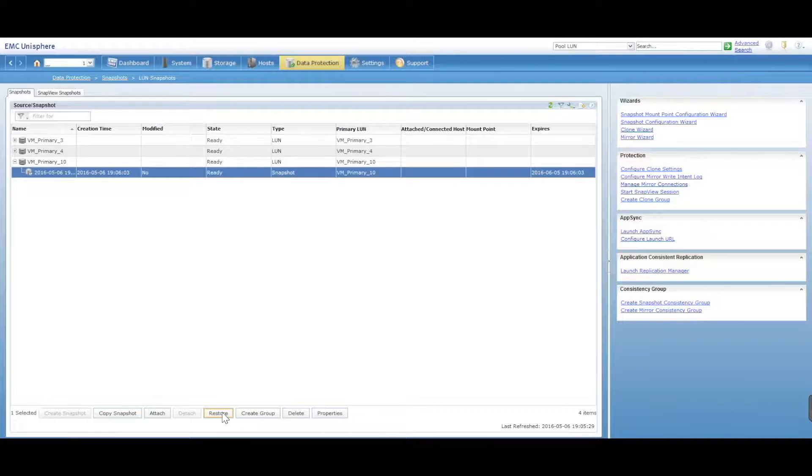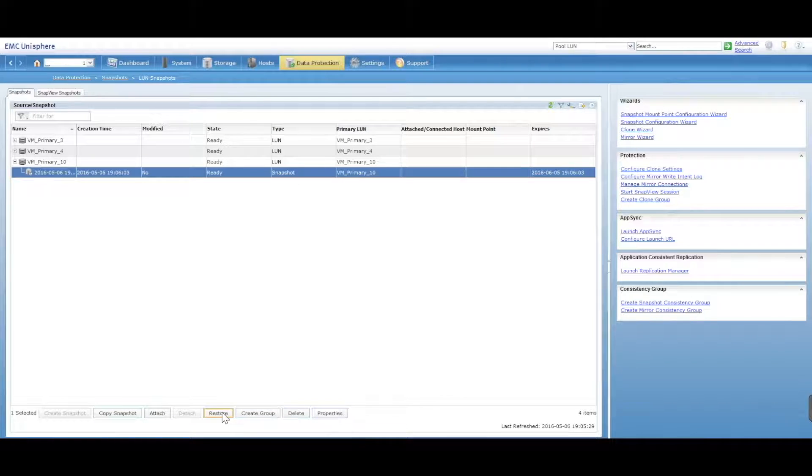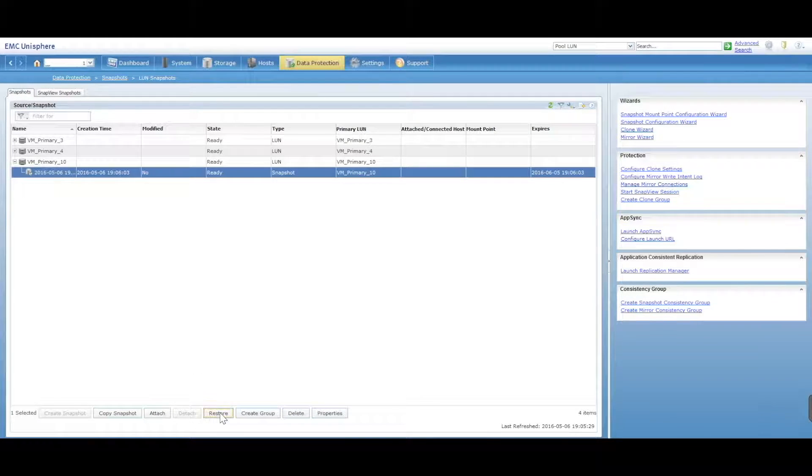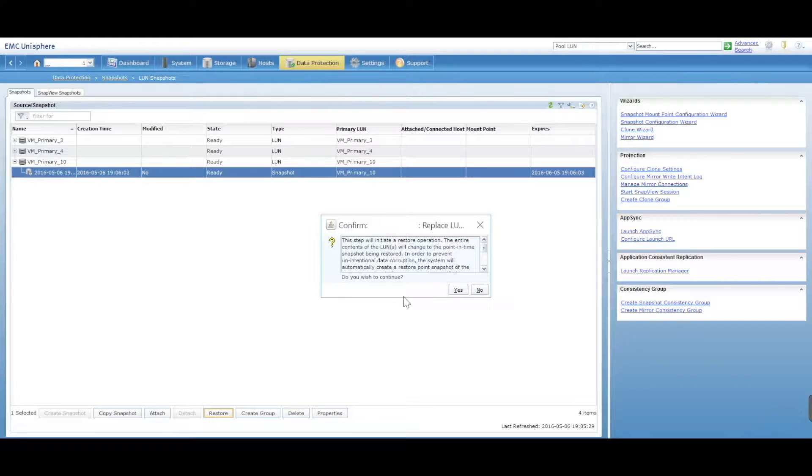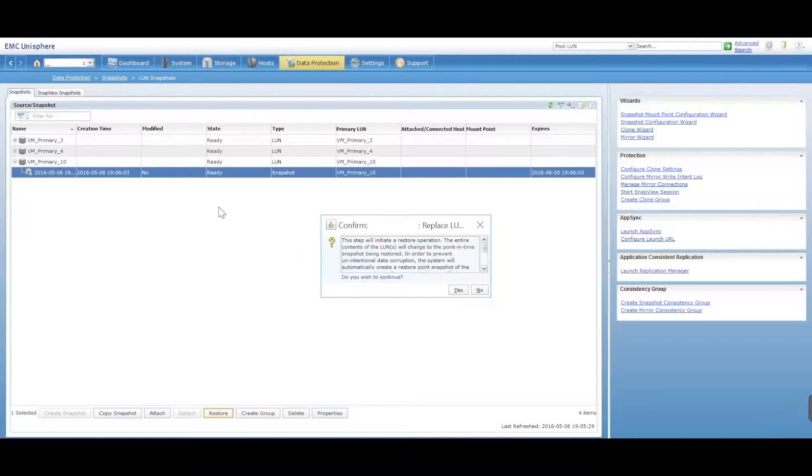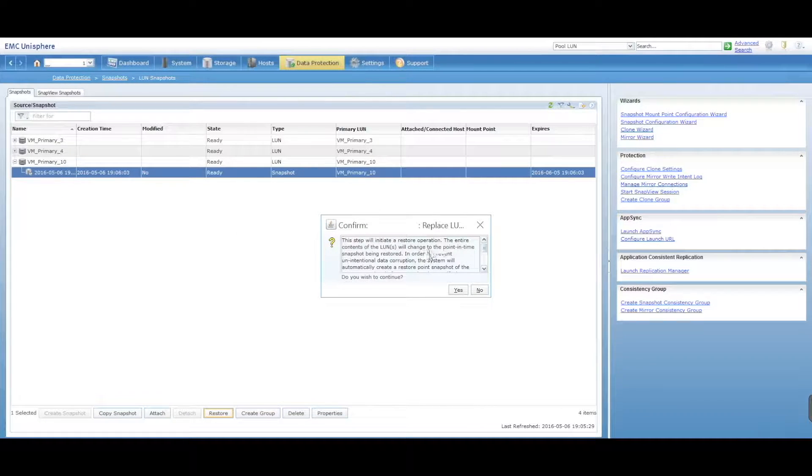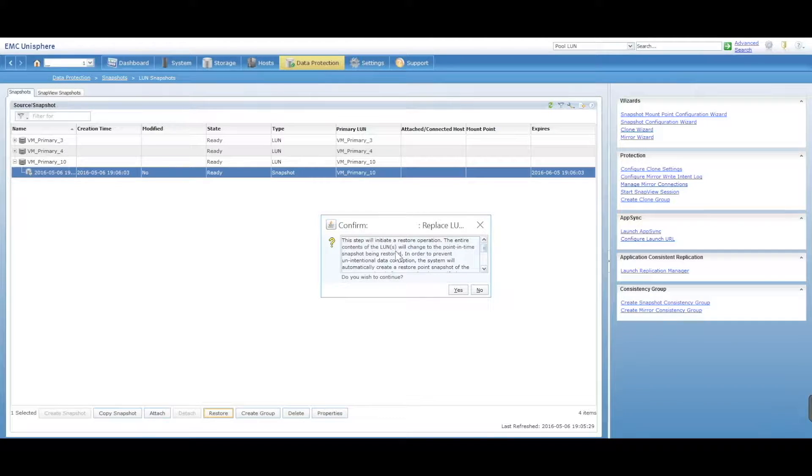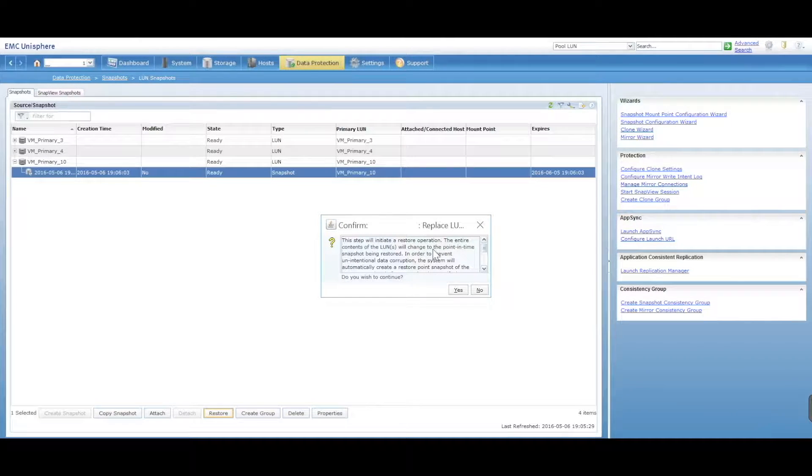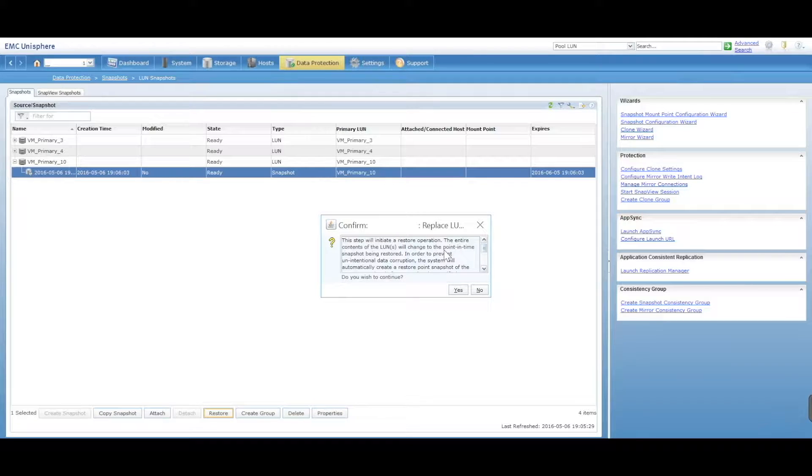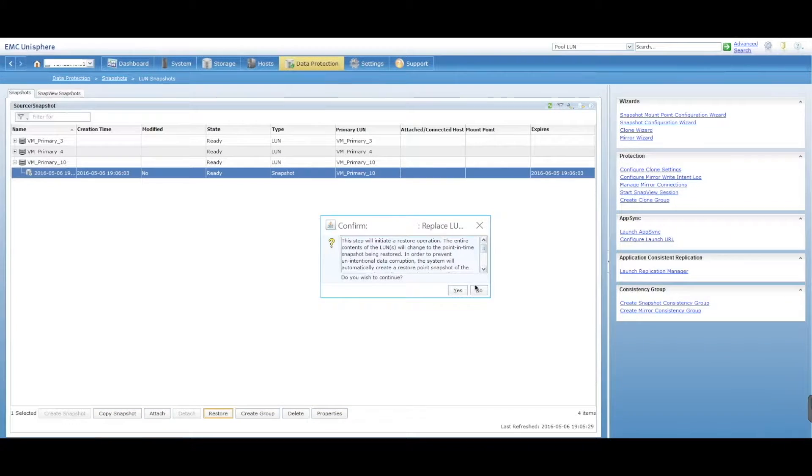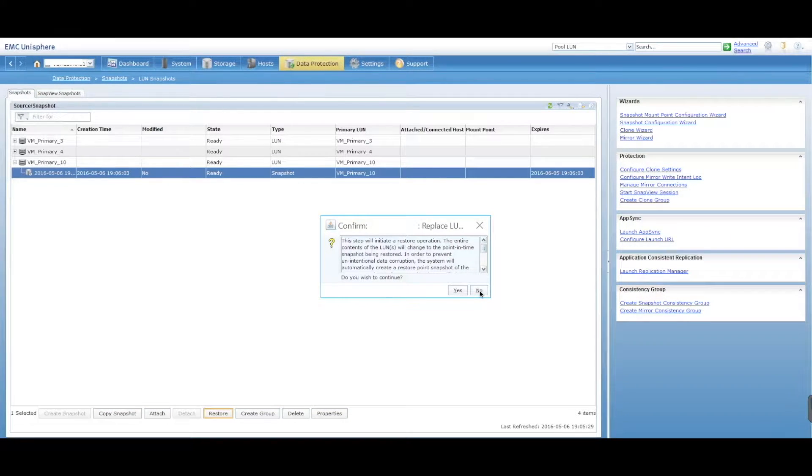You can restore. This is if you've made a mistake and you have to restore your LUN. You can select that and say restore, and it will restore that LUN and overwrite the LUN that's on there. It obviously will give you a warning saying are you sure you want to do this, because the entire contents of the LUN will change to the point in time where the snapshot has been restored. So we'll say no to this one.